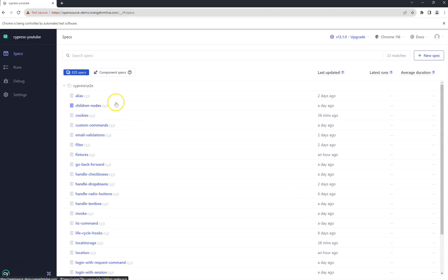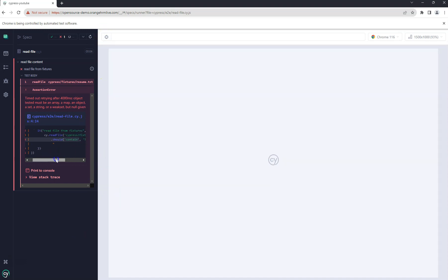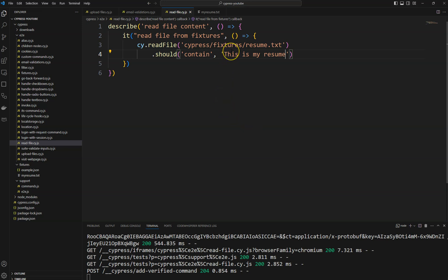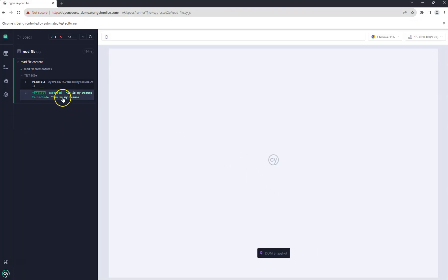I save the file and navigate to the test runner to run 'read file' — and it failed. Let me check for spelling mistakes in the fixtures path. The file name is `my_resume.txt` but I had given it as `resume.txt`. I save the file and you can see it passed automatically. The text is validated — that's how you can read a file from fixtures.